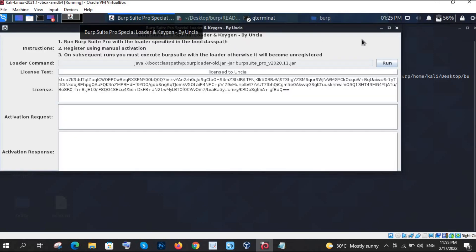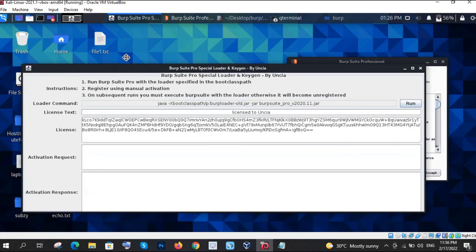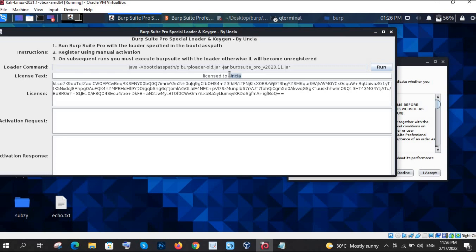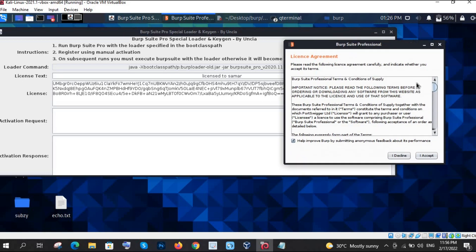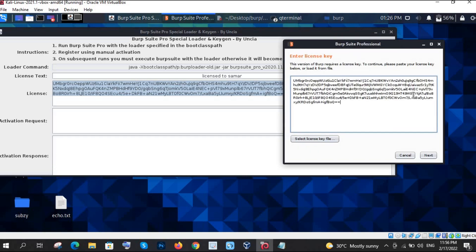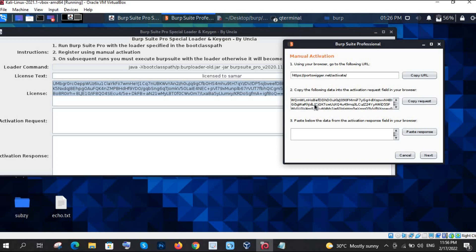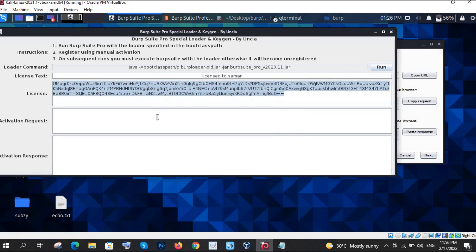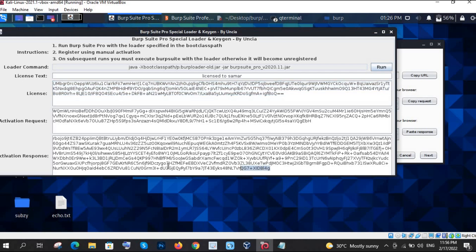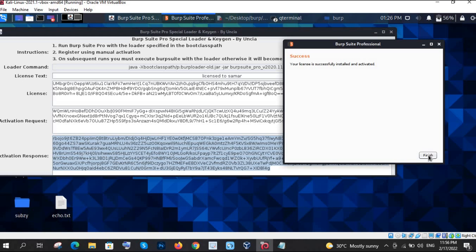Now you can see two windows open. You can change the license type to 'starter' as shown. Now click 'I accept.' Copy the license key from here and directly paste it into the other window. Click Next. Select manual activation and click on Manual Activation. Copy the request, paste it here, and it will automatically respond with an activation key. Copy that and paste it. Click Next — your license is successfully installed and activated. Click Finish.